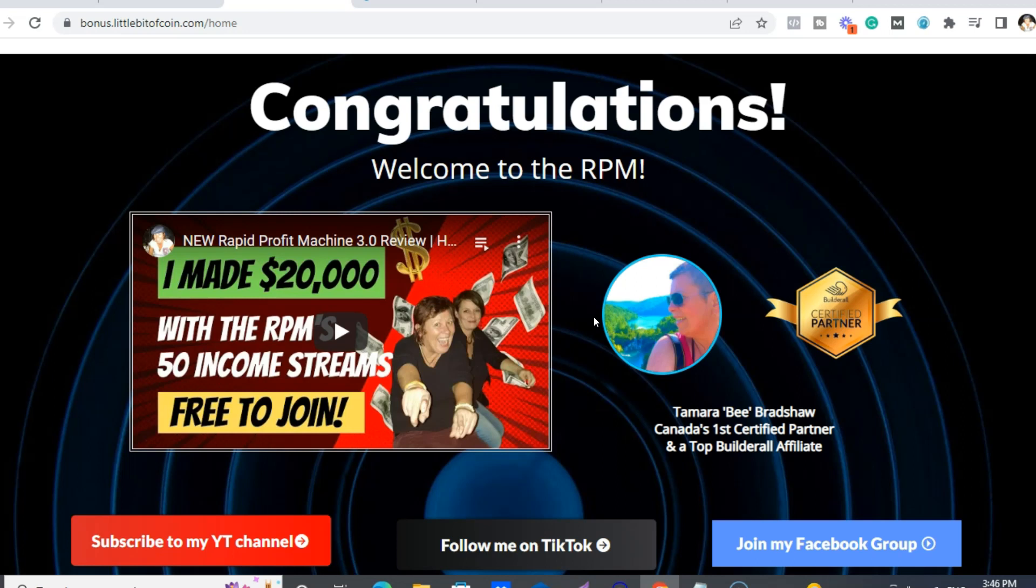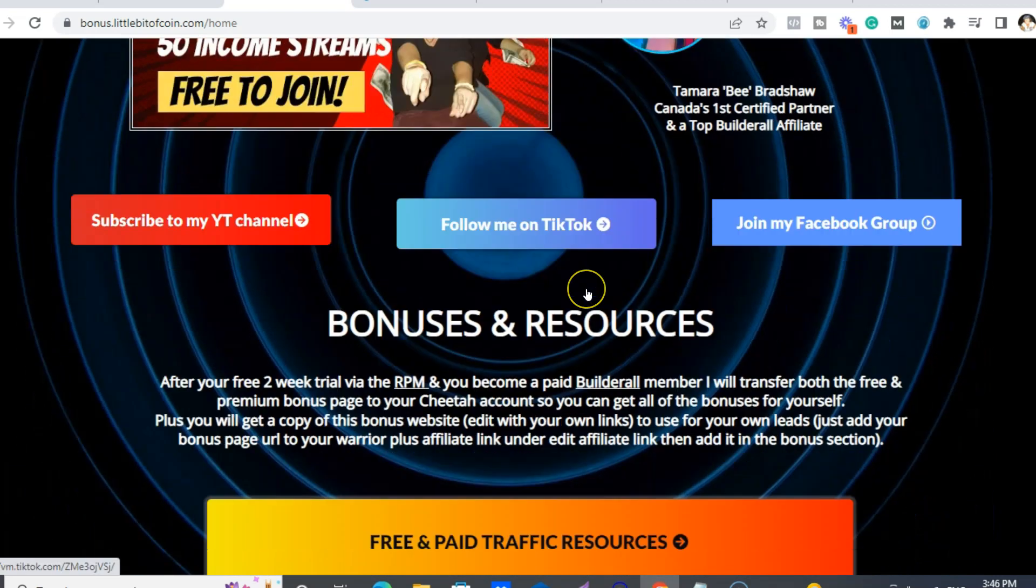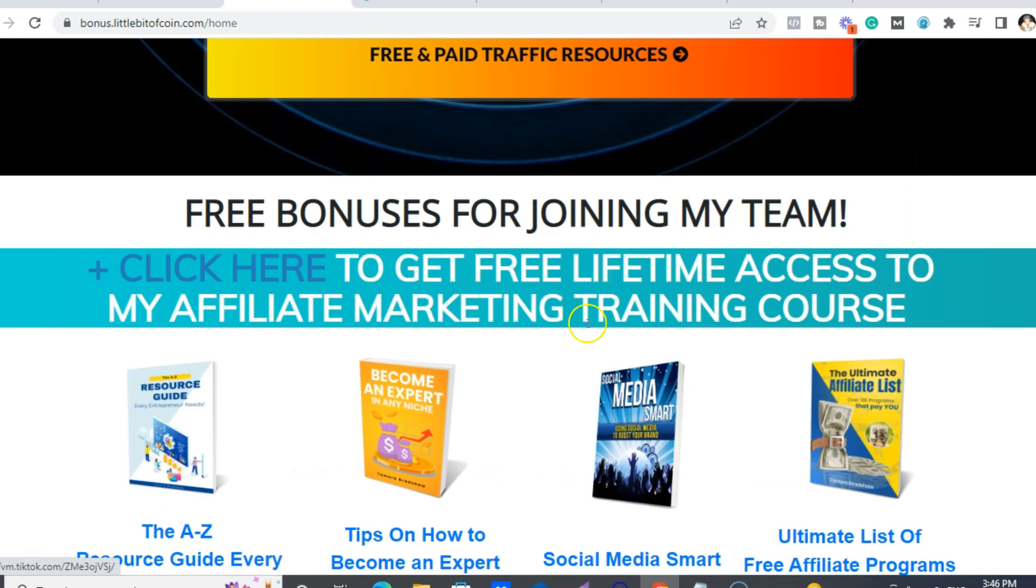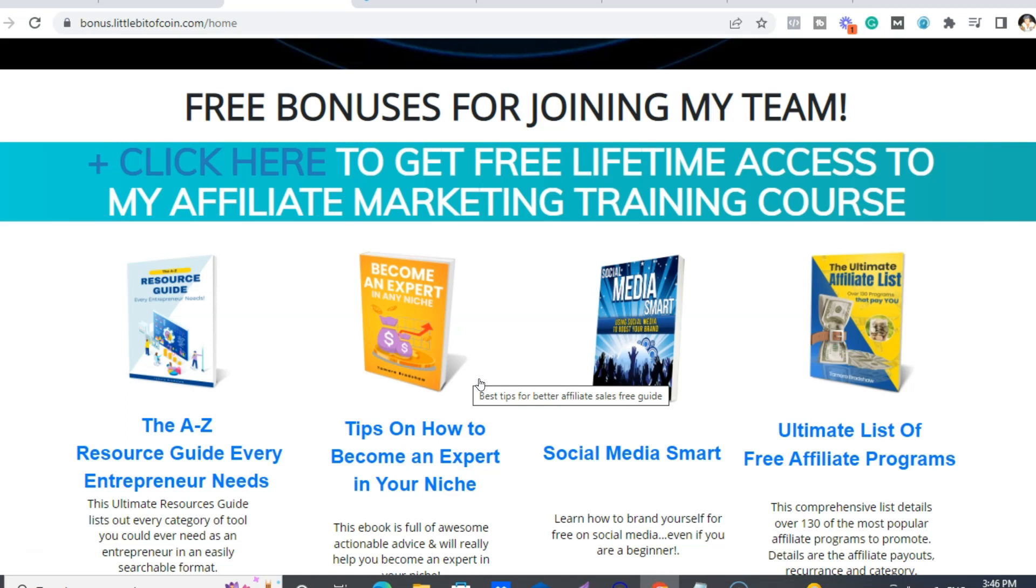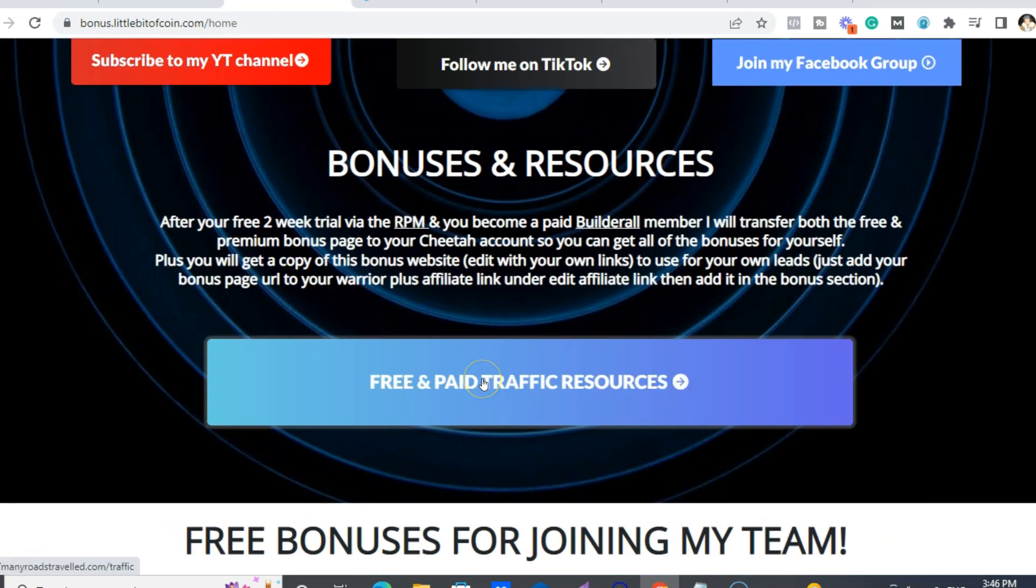And not only that, I will also send you a copy of my team, so this is like the free gift page. So I have a team bonus page that I transfer over to your Builderall account. So the free page and the premium page, so you can use my bonuses for your business and for your leads.